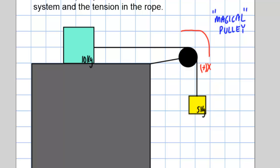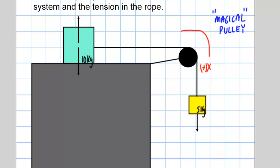On the hanging mass I have one force — gravity going down, so there's an FG there. The horizontal block has an FG going down and a normal force going up, but we don't really care about that since there's no friction. I care about normal and gravity when I have friction, but in this case it doesn't matter. I'll write them in for completeness — force of gravity and force normal for each mass.